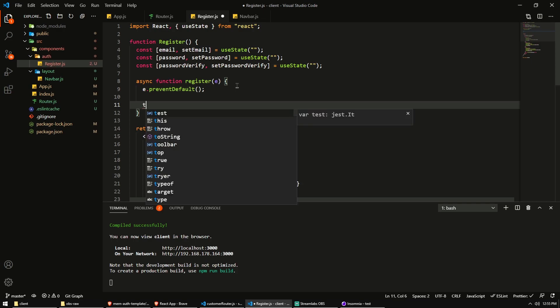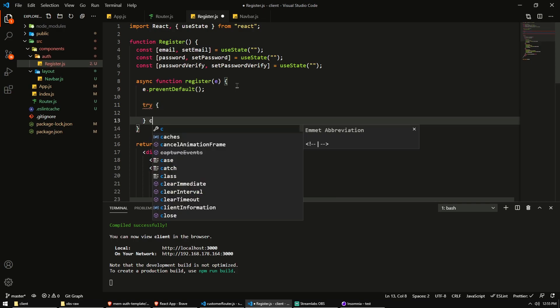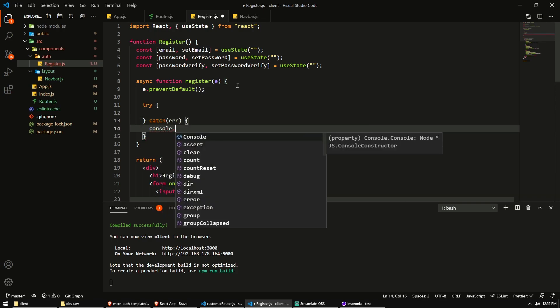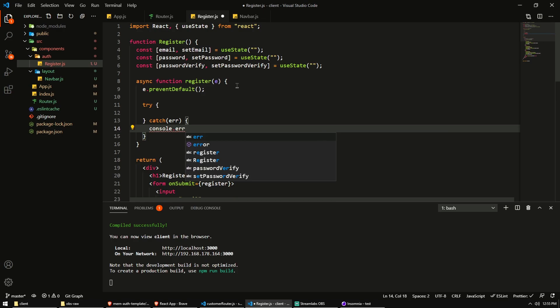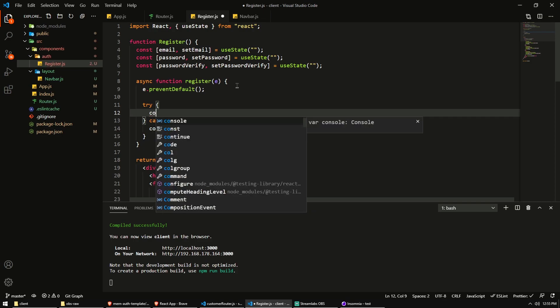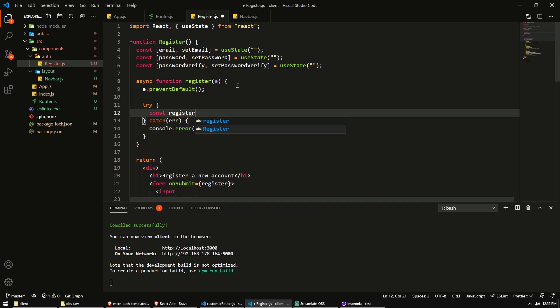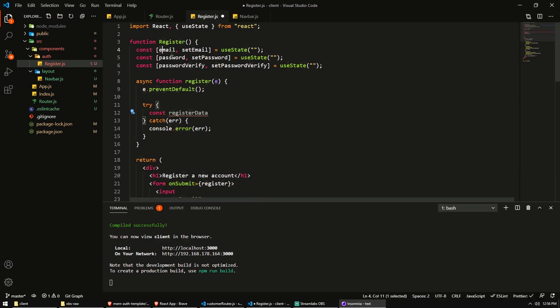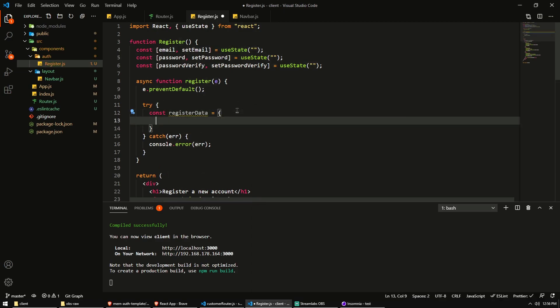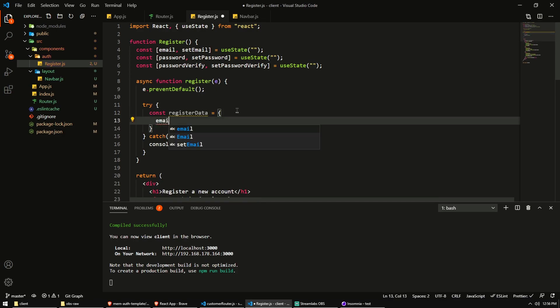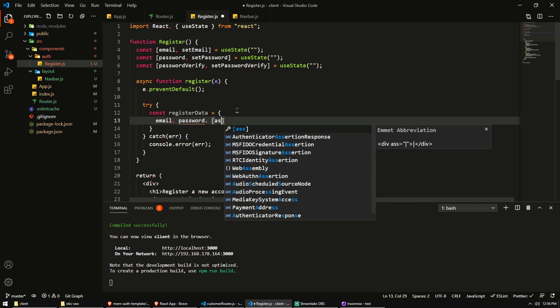All right. Let's put a try catch block here and catch errors. Now for now, I'm just going to console.error the error if we get an error back. But what we want, what we would want to do here is create a register data object, which is basically going to be this object, but then we have the values of what we entered in our state. So create an object and I'm just going to paste in the email, password and the password verify.